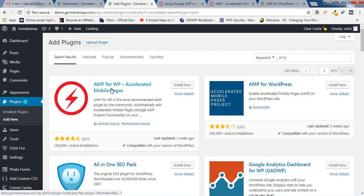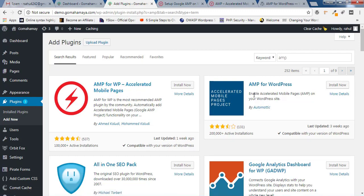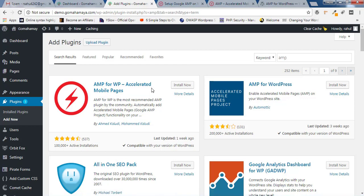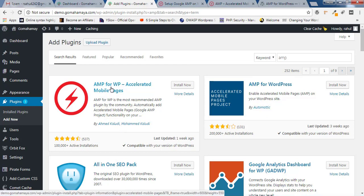You will find two kinds of results: AMP for WP Accelerated Mobile Pages, and number two, AMP for WordPress. Out of these two, the best one is AMP for WP Accelerated Mobile Pages. This plugin is created by Ahmad Khaloudi, and the other one is created by WordPress. This plugin supports pages, posts, and everything as I show you the features.